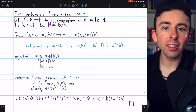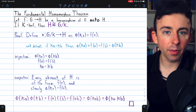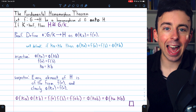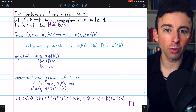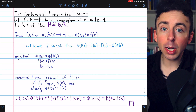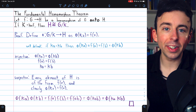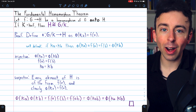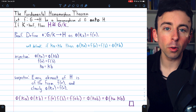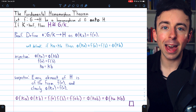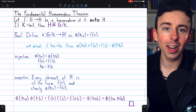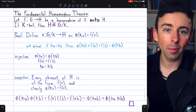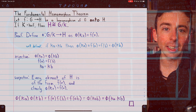Next time we'll see some examples of the fundamental homomorphism theorem in action — link in the description. Let me know in the comments if you have any questions, and if you find these abstract algebra videos helpful, please consider supporting Wrath of Math on Patreon. Link in the description. Thanks for watching.